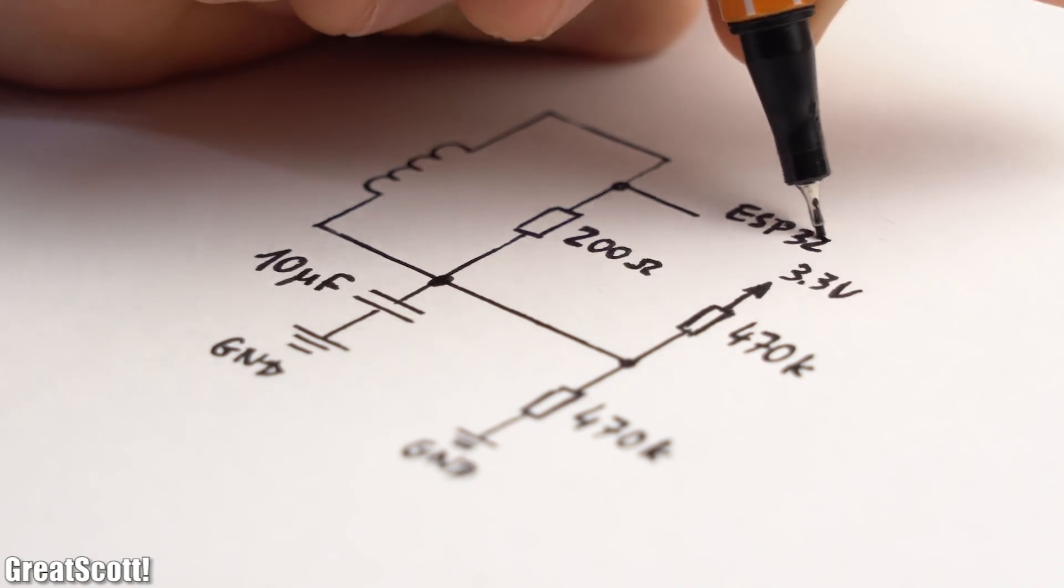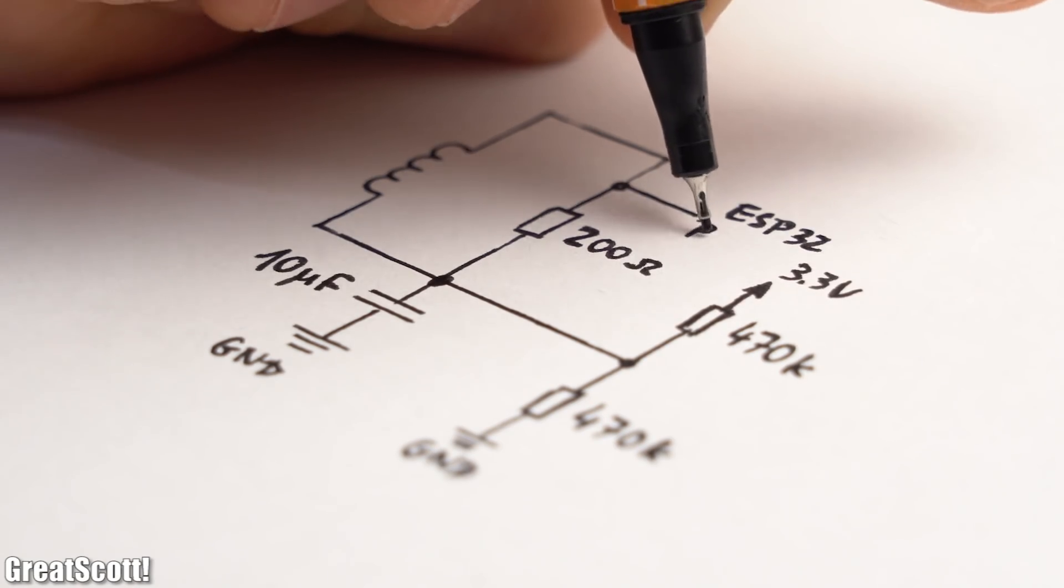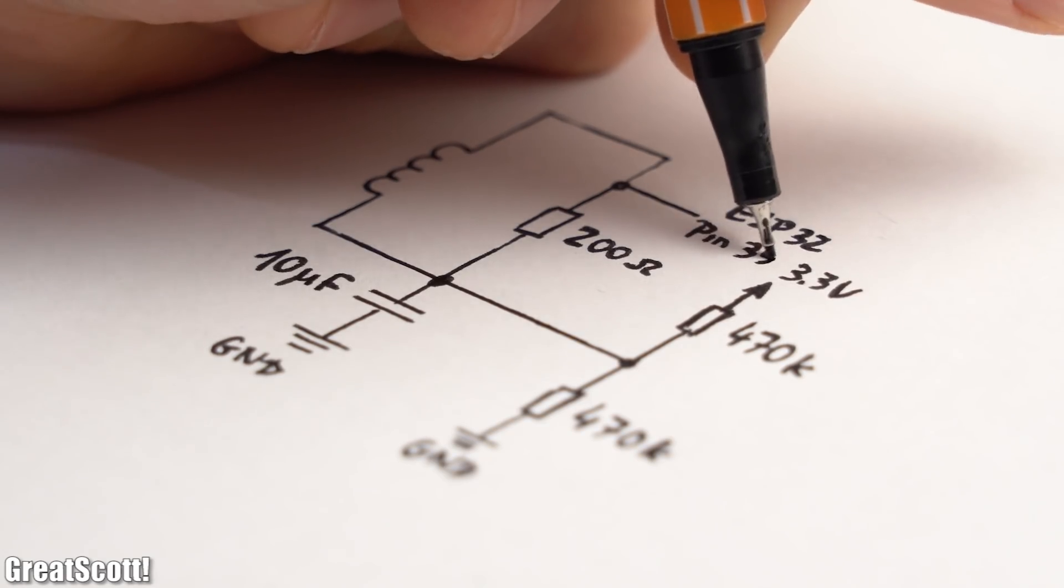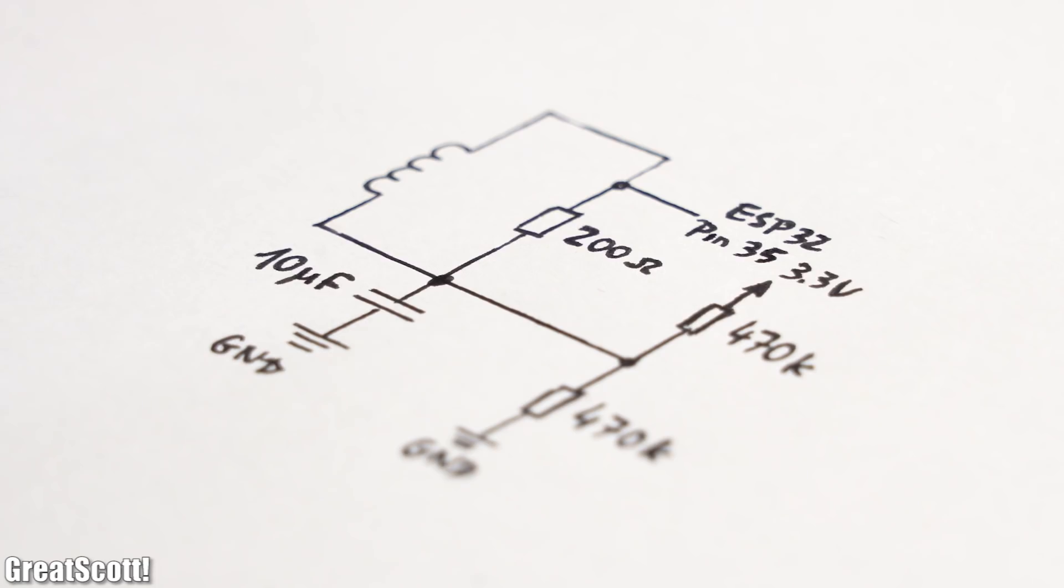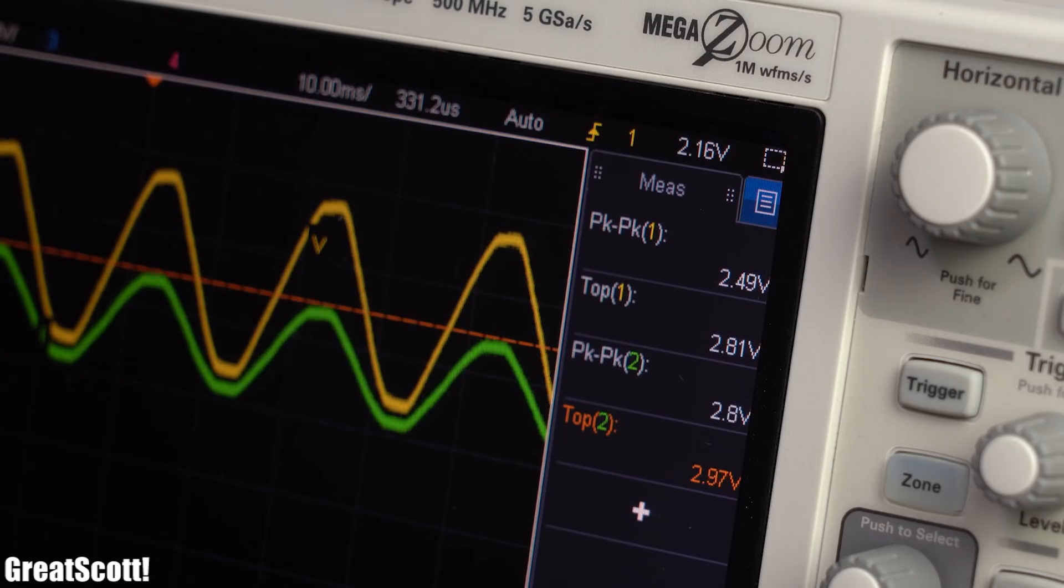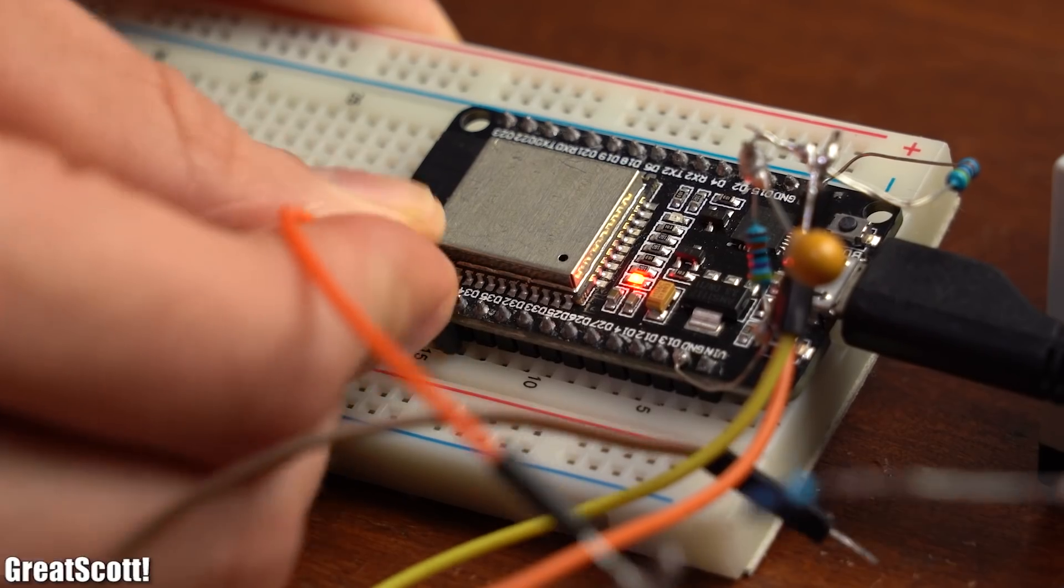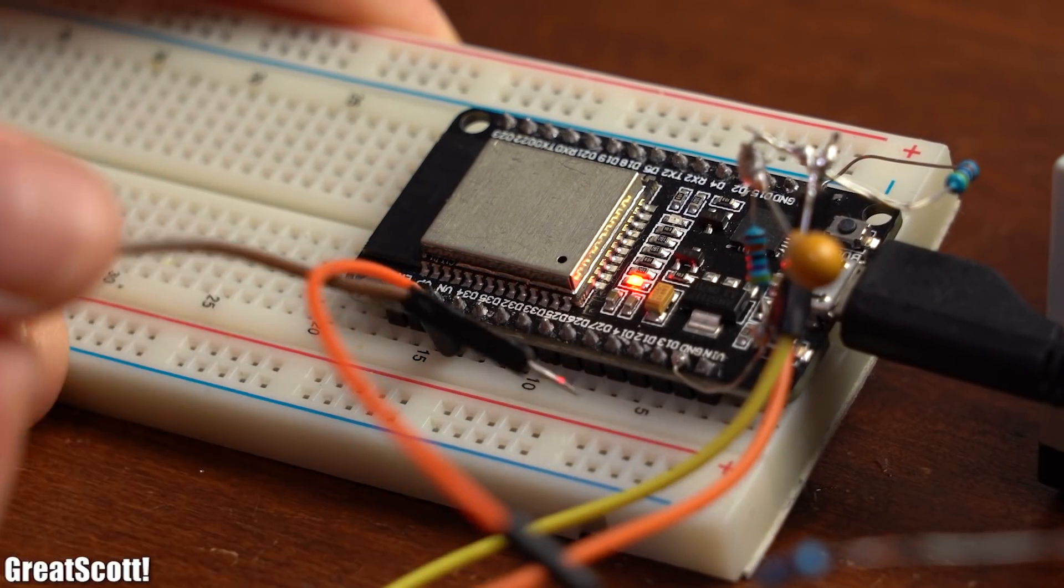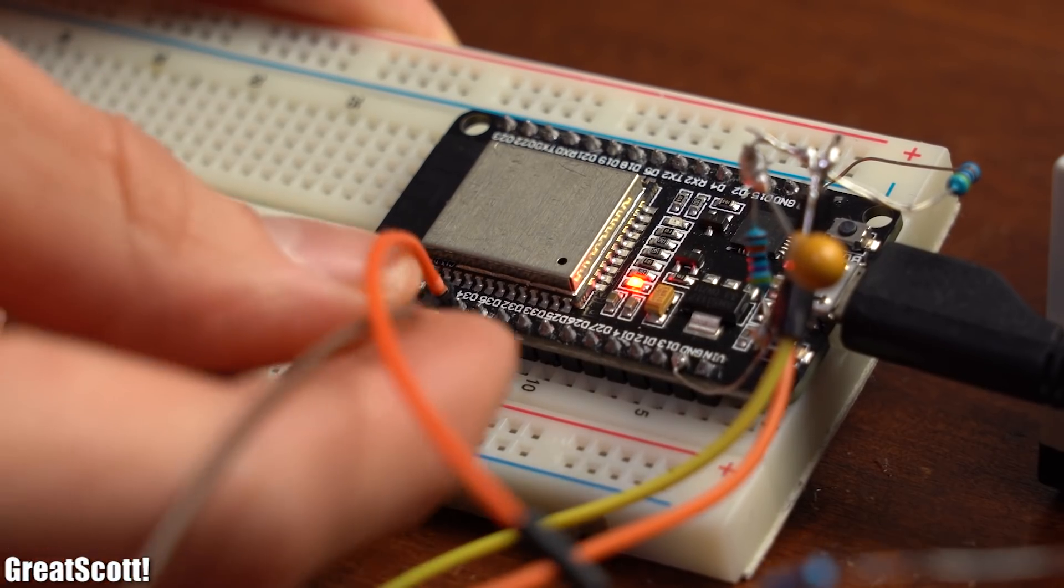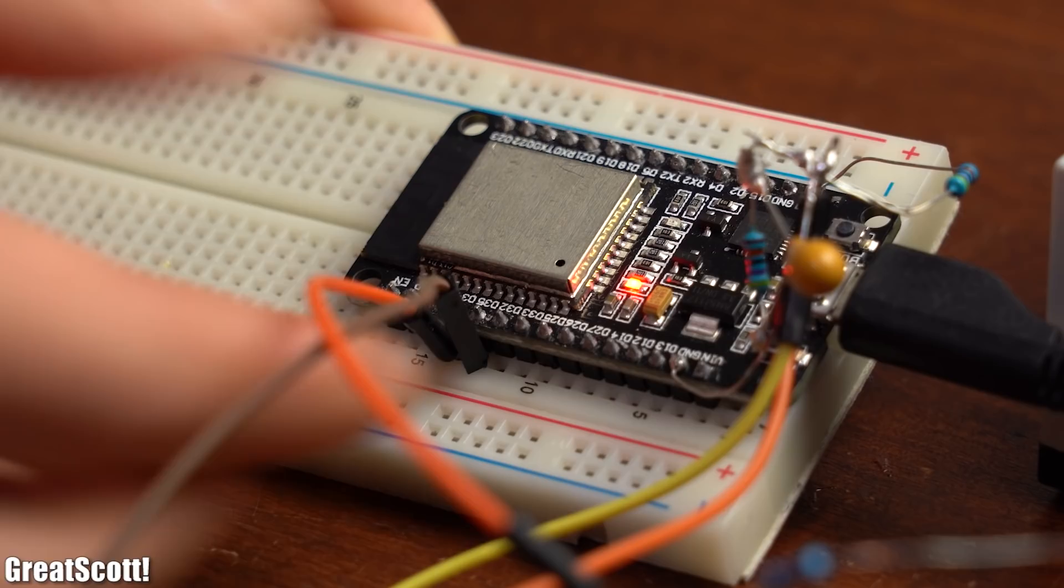Now to make this 1V current signal suitable for the microcontroller, I will be using this simple circuit which just adds an offset. After building it up we can see on the oscilloscope that all values are now in the desired range. So it was time to hook up the voltage and current signal wires to pin 34 and 35 of the ESP32.